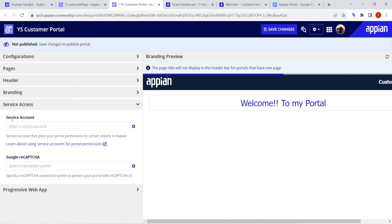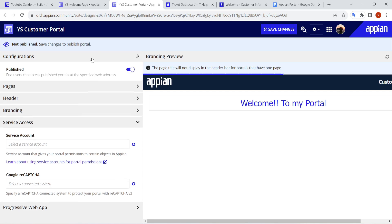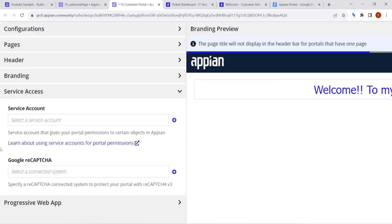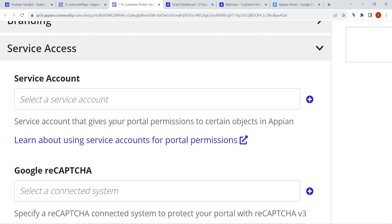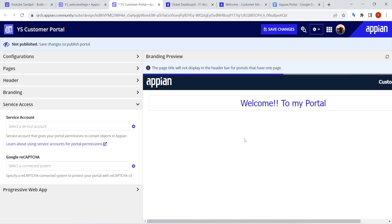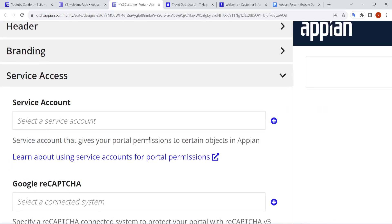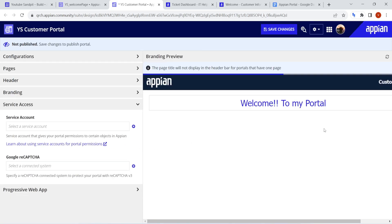After the branding part, there is Service Account. The service account gives your portal permission to certain objects. In Appian, security is given with the help of groups, and the service account will give your portal permission to access particular objects — like interfaces or records — making them visible in the portal. Since the portal is for external users and we can't authenticate anyone there, we have to authenticate our internal records, processes, and interfaces using this service account.